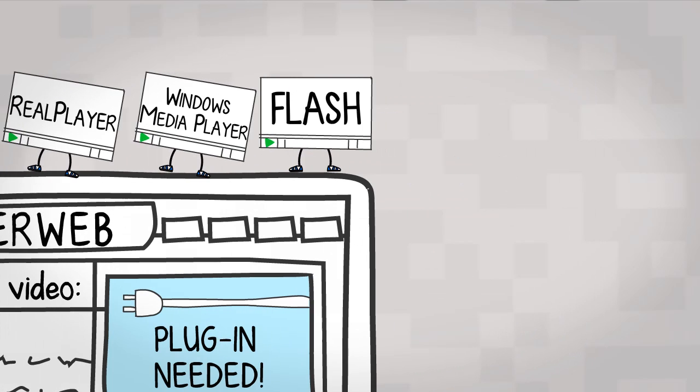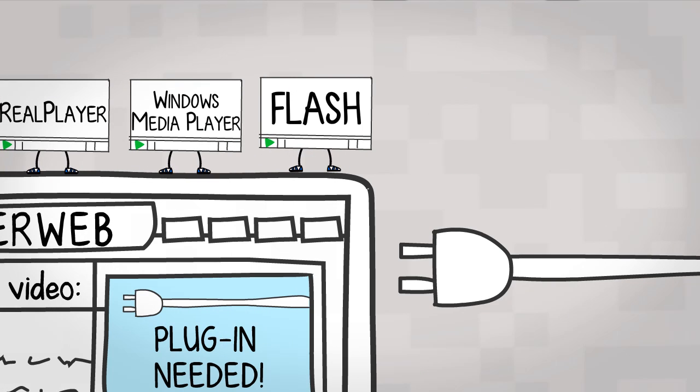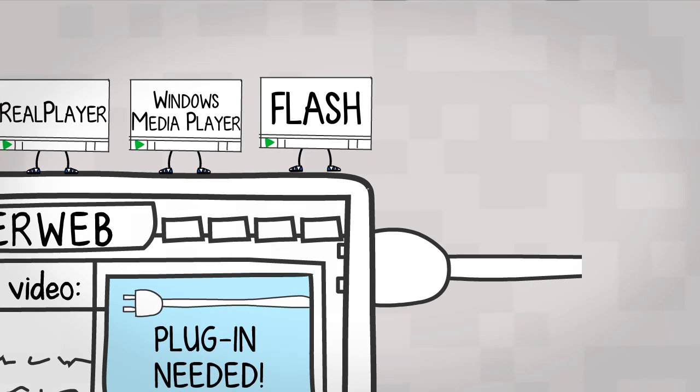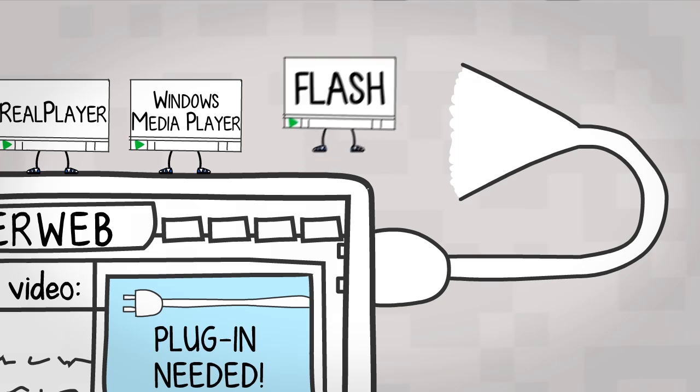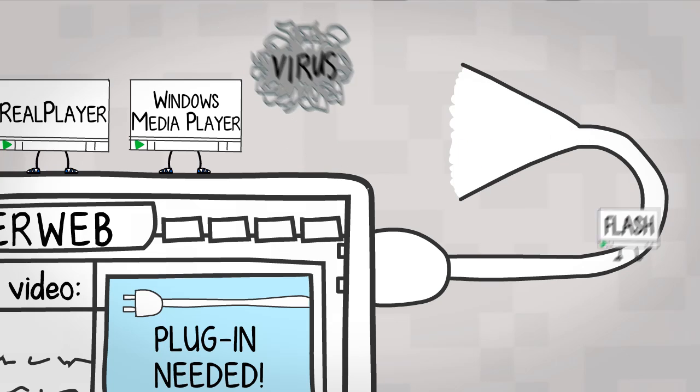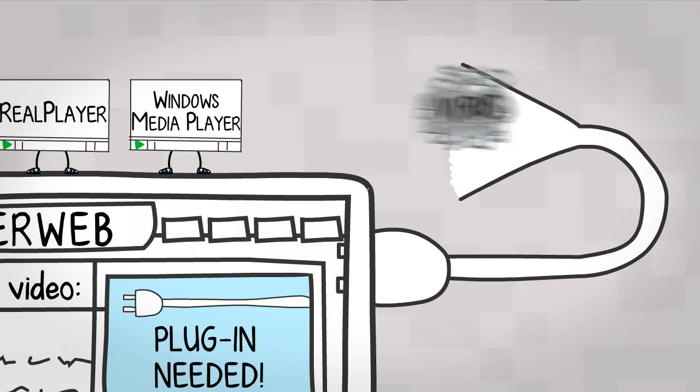These worked okay, but they were all external plugins, meaning that you had to download them, and this was annoying and potentially risky.